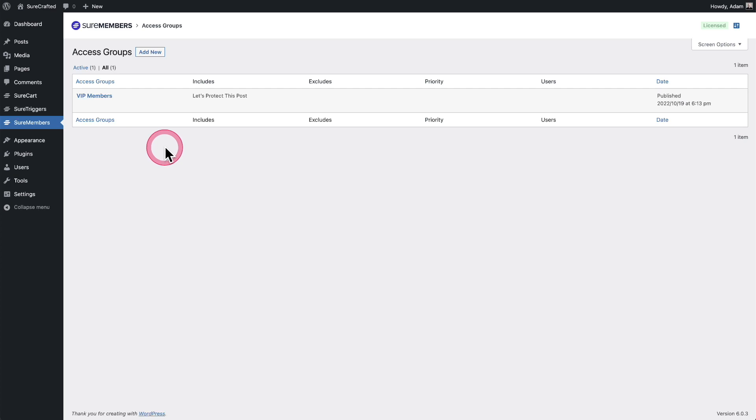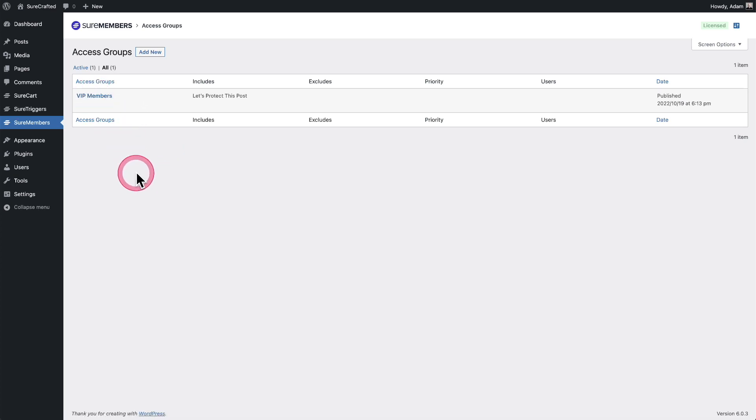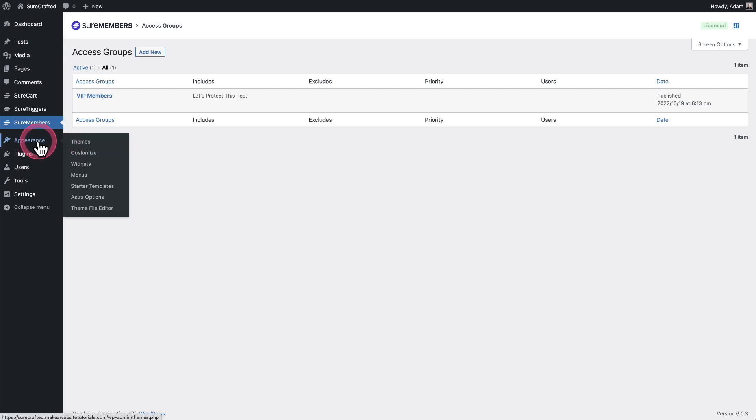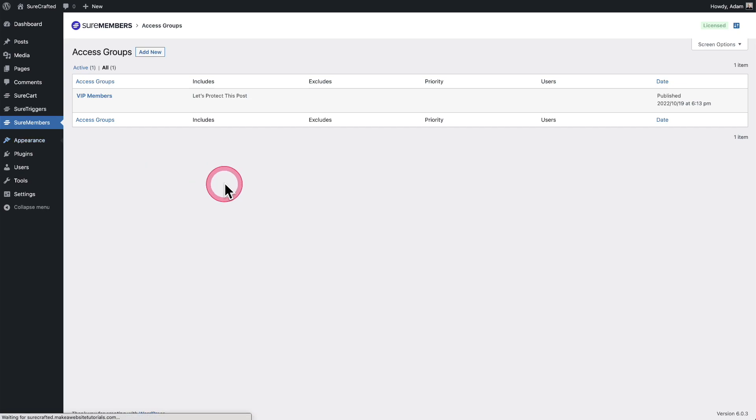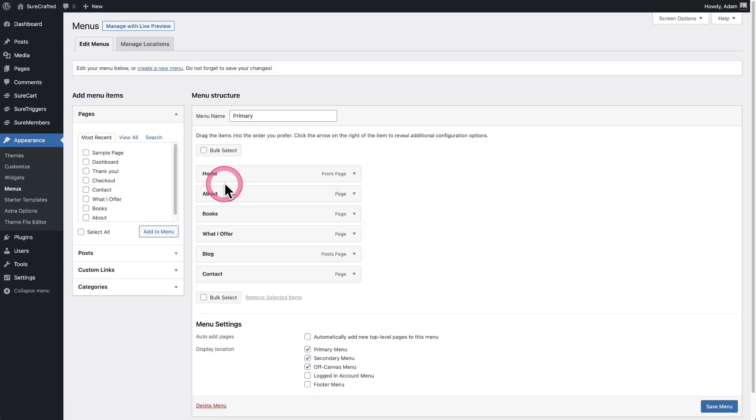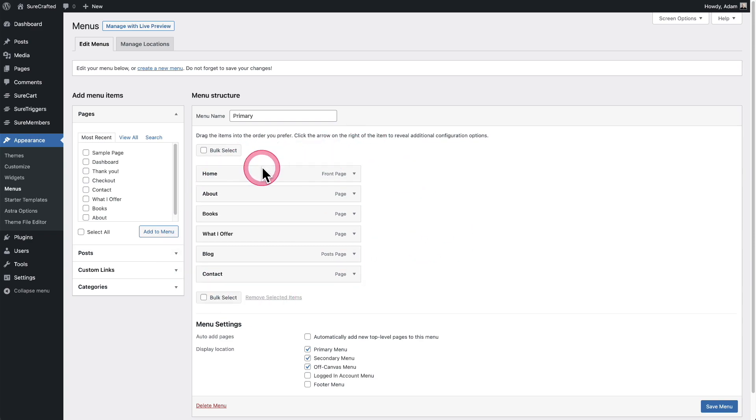You can see I have my one access group right here. It's called VIP members. So now let's go and take a look at the menus area of WordPress. If I go to appearance, it's always right here under appearance, it's menus. Let's go ahead and click on it. And here is the menu that I have on this site.